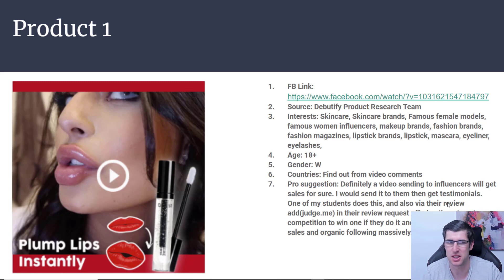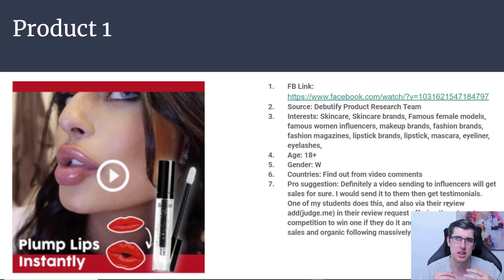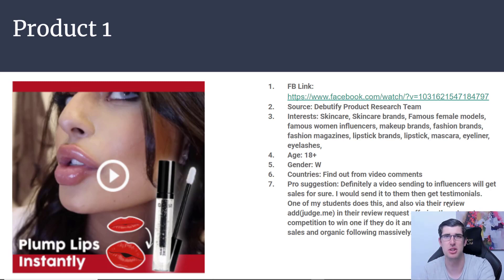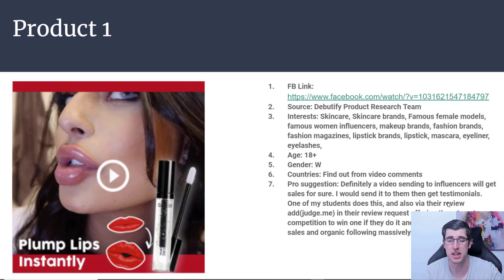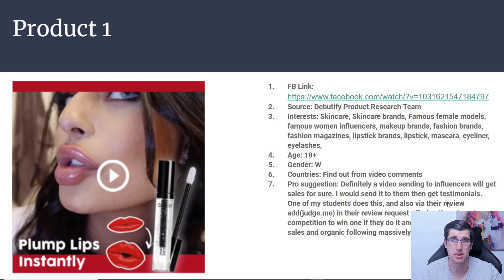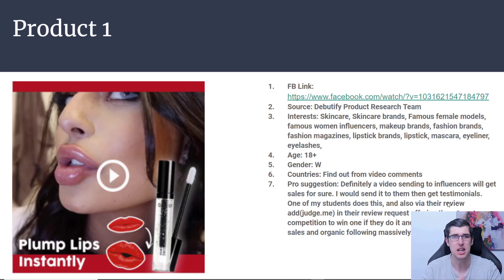Having the perfect lips is always the dream of many women. I found this via the Debeautify product research team — yes, we are building a product research app. The interests that we would market would be skincare, skin brands, famous models, influencers, makeup brands, fashion magazines, lipstick brands, mascara, eyeliner, eyelashes, earrings — they all sort of come under that same banner.